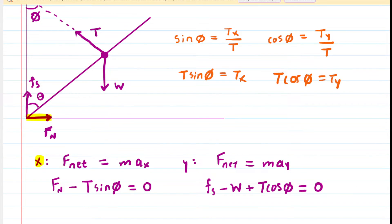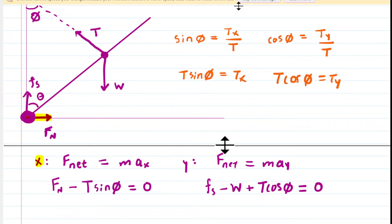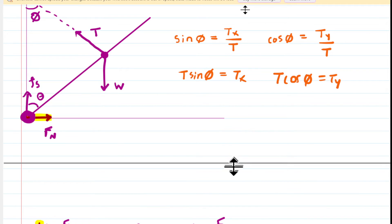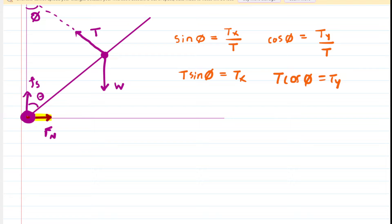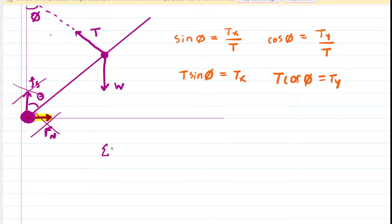For the torque equation, the tension torque is T times the distance L to the pivot (her center of mass) times the sine of the angle between tension and the climber. The angle between the tension and the climber is 180 minus phi minus theta, found using the triangle angle sum. The weight torque is W times L times sine of the angle between weight and the climber. By alternate interior angles, that angle is theta. Setting the sum of torques to zero.